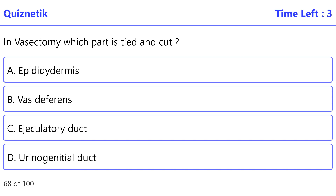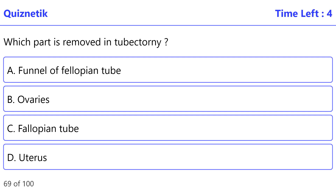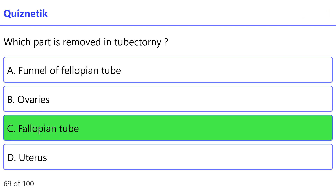In vasectomy, which part is tied and cut? The correct option is B: Vas deferens. Which part is removed in tubectomy? The correct option is C: Fallopian tube.